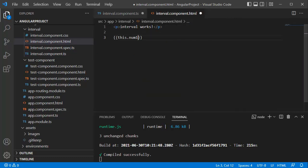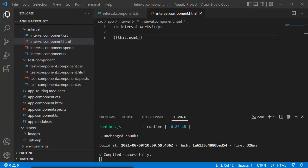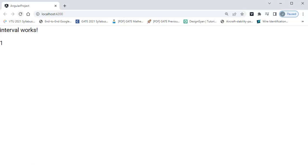Let me save all files now and go back to the browser. You can see the counter is running successfully, and on each one second it's getting incremented and being displayed in our Angular application's HTML template. That is the easy way to do this in our Angular application.